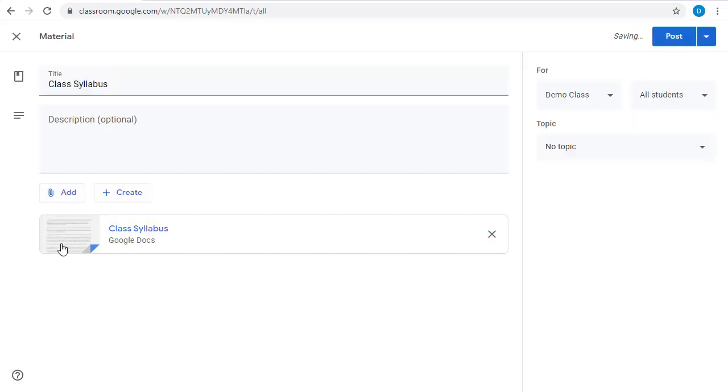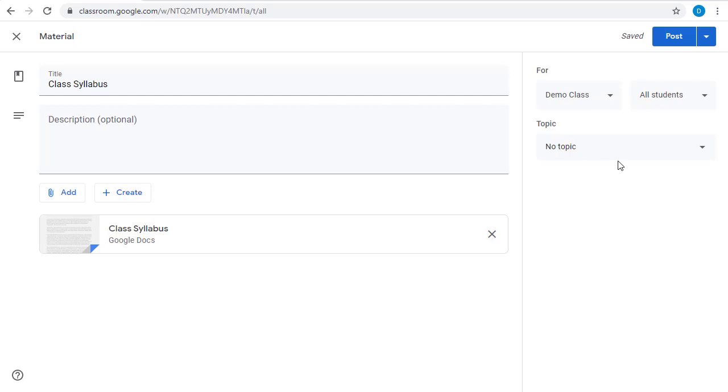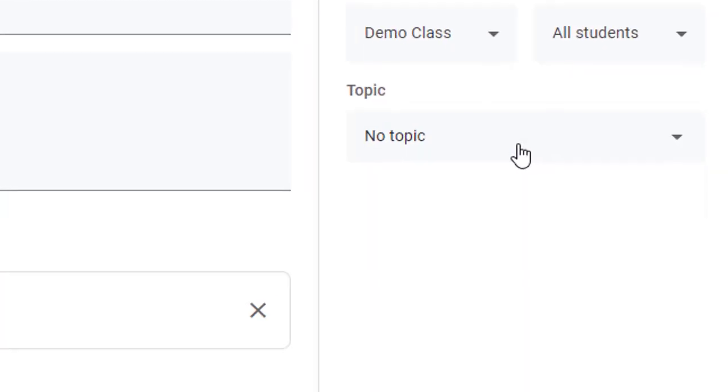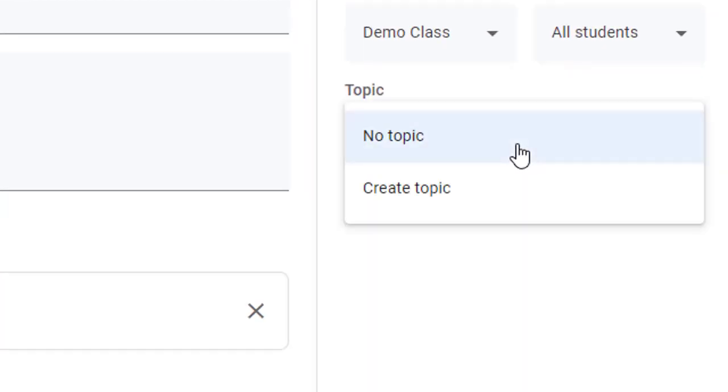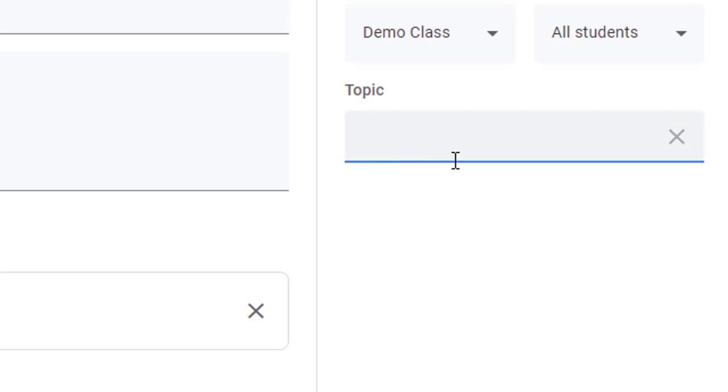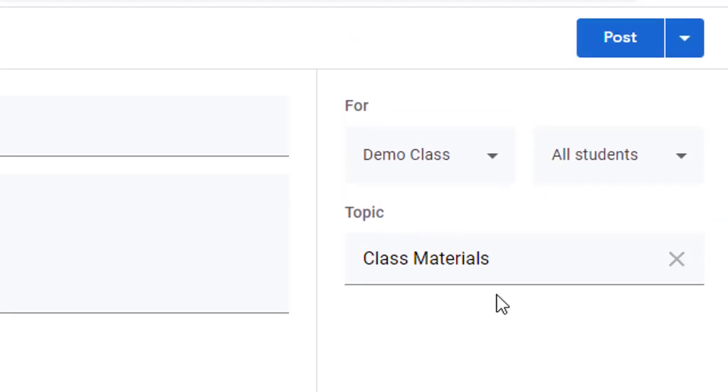Now, you can add more than one thing to each of these entries, but for this example, we'll just do the class syllabus. To keep the Classwork page organized, though, we do want to choose a topic to put this under. The Classwork page is different from the stream in that the contents are organized within topics rather than chronologically. At the moment, I don't have a topic, so I'll go ahead and create one. I'll just call this Class Materials. And that's it.